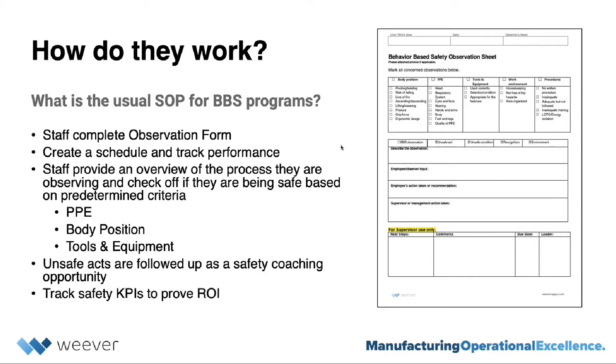And then that's when you start addressing those areas for change, such as process improvements or coaching, whatever is needed. And as your BBS program matures, you'll be able to track all of your safety metrics to see how the BBS program is improving your overall safety KPIs.